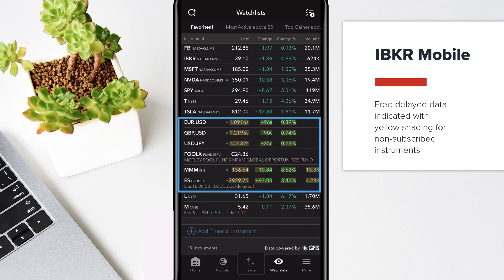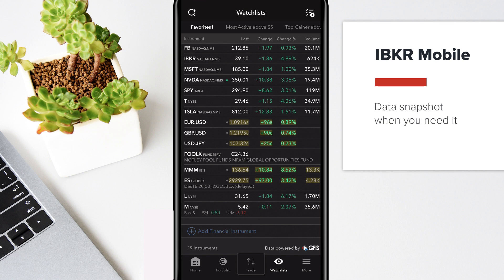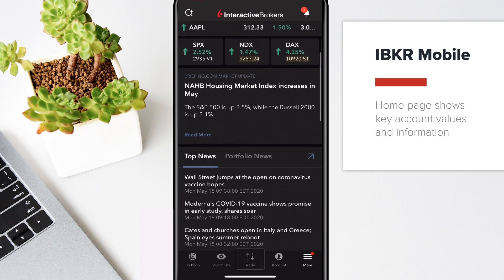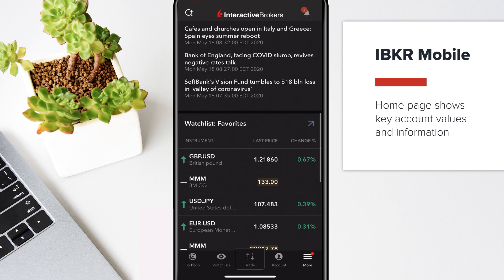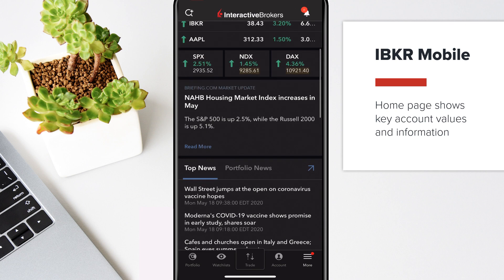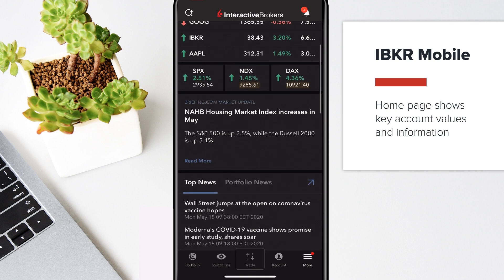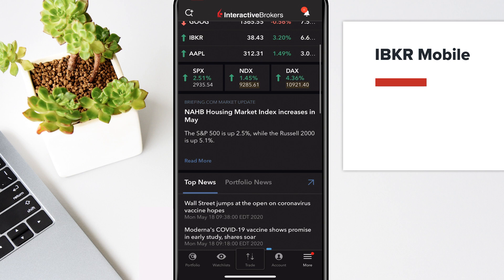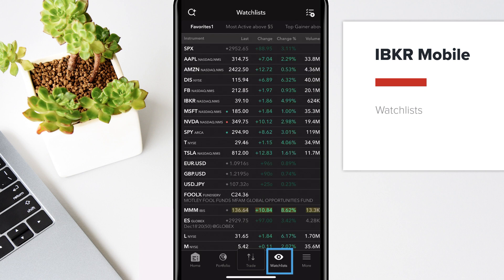If you trade infrequently and don't need full-time market data, you can choose to pay for a single-use data snapshot whenever you need it. Use the homepage for a consolidated view of key account, position, and market updates. You can track the instruments you're interested in using watchlists.